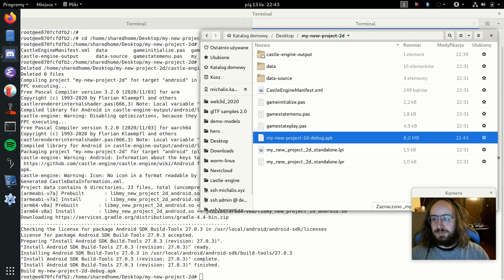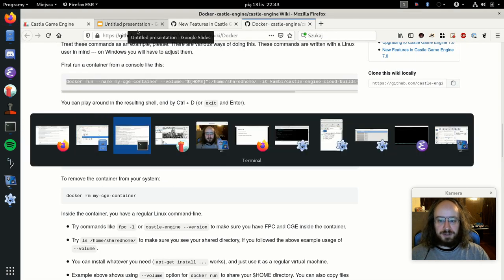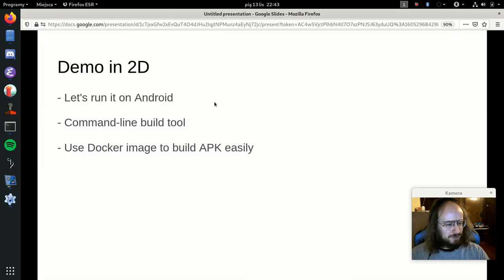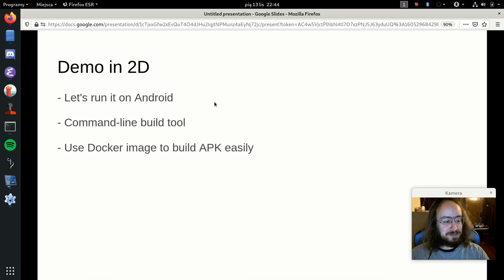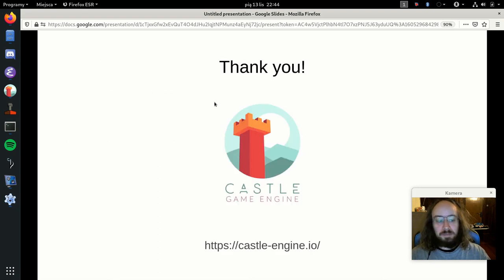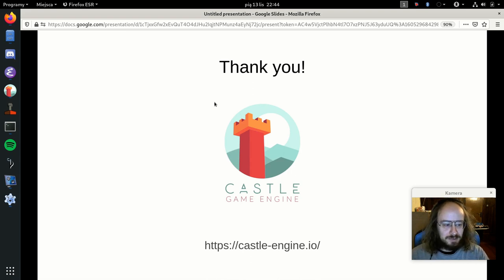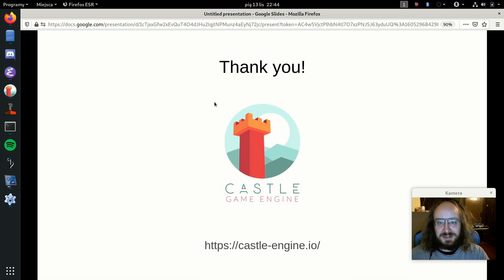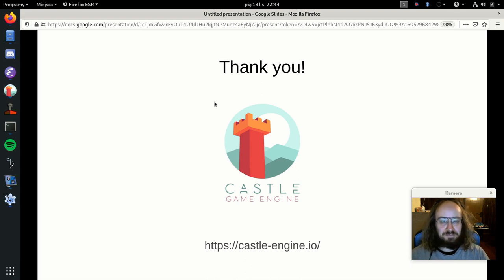Thank you very much. That's everything I wanted to show about Castle Game Engine. Sorry for speaking fast. If you have any questions, we have a forum, Discord chat, and email — I'm available for all questions. Please feel welcome to try the engine; it's all open source. Watch out for the 7.0 release which we hope to make very soon, as we have been working on it for quite some time. Thank you.